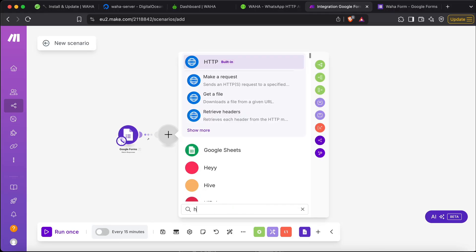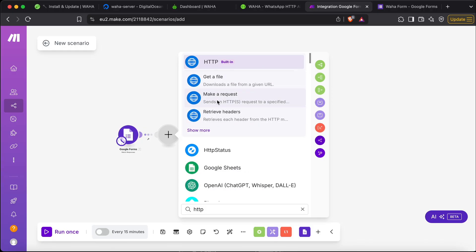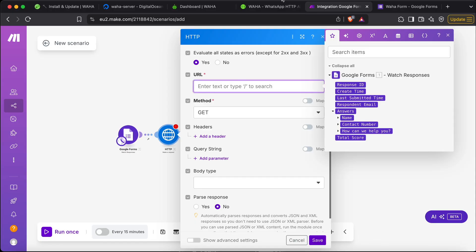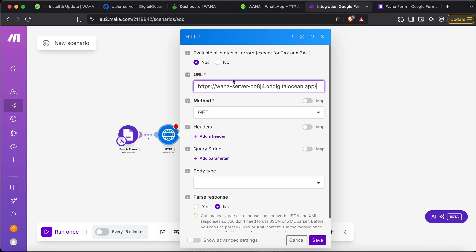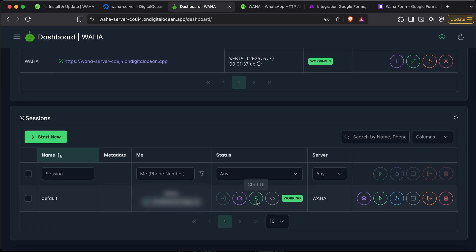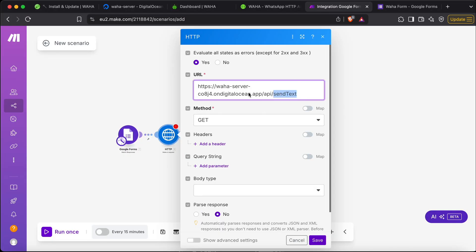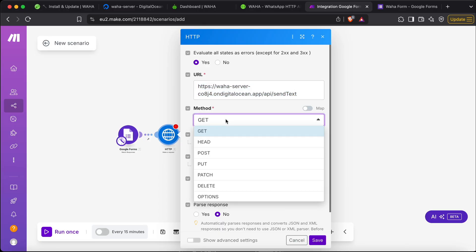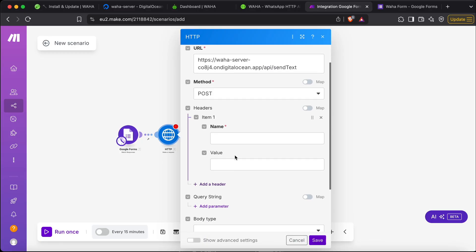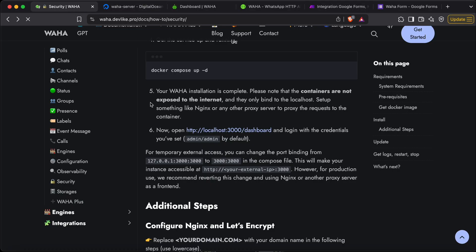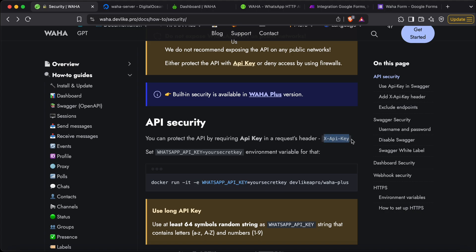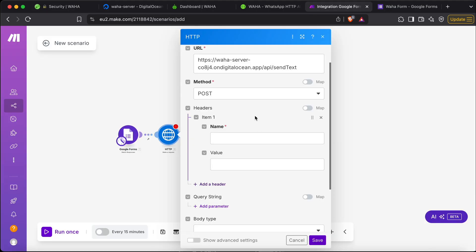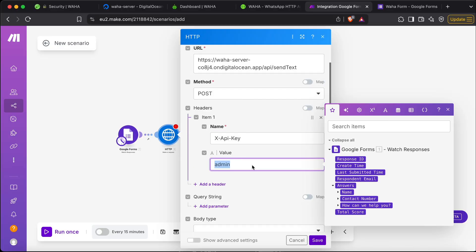Next, let's create an HTTP request — a POST request. We need the URL from our dashboard, so copy it and paste it here. We also need the sub-path — go to the dashboard, copy the path, come back and paste it, removing any extra characters. The method will be POST. We also need to set the headers for security — the API key header. Go to the security page, find the header name 'x-api-key', copy it, paste it in make.com, and set the value as 'admin'.